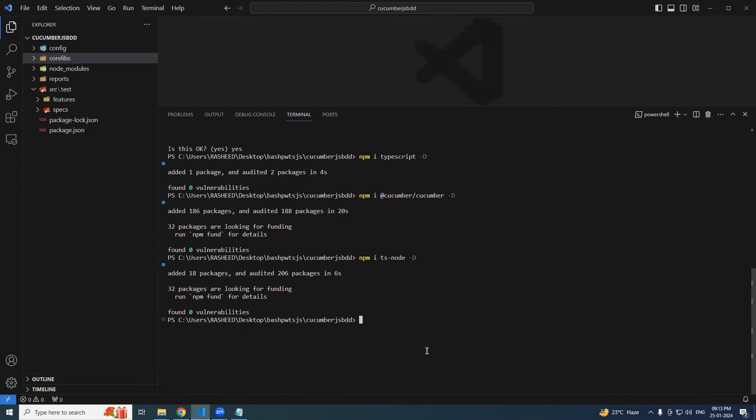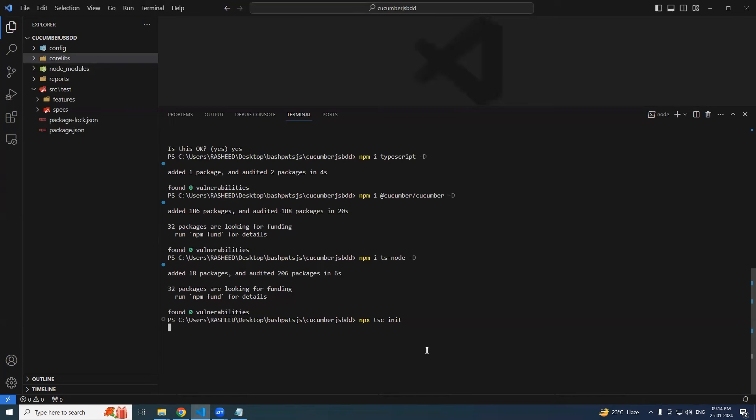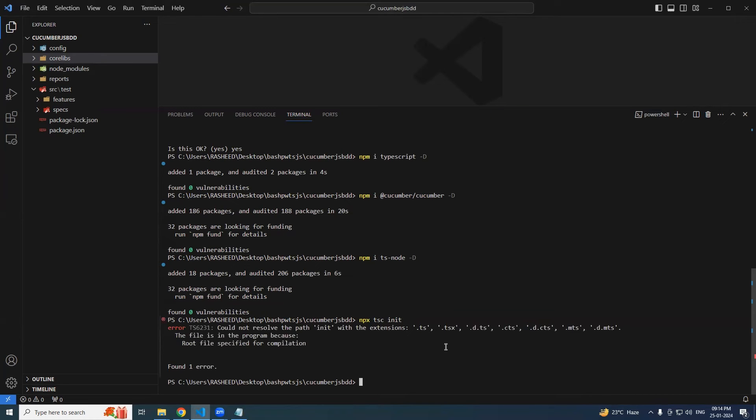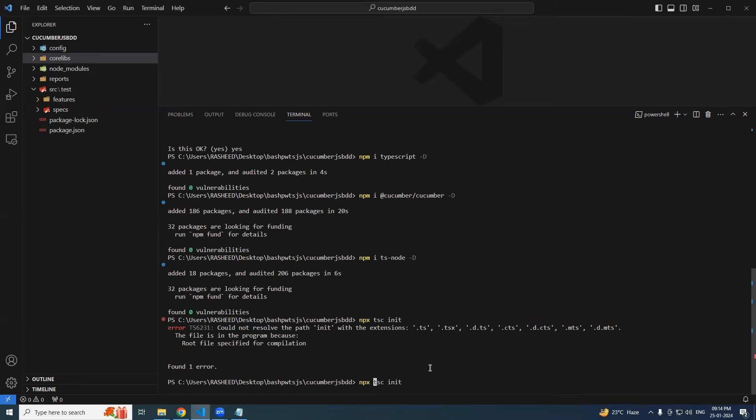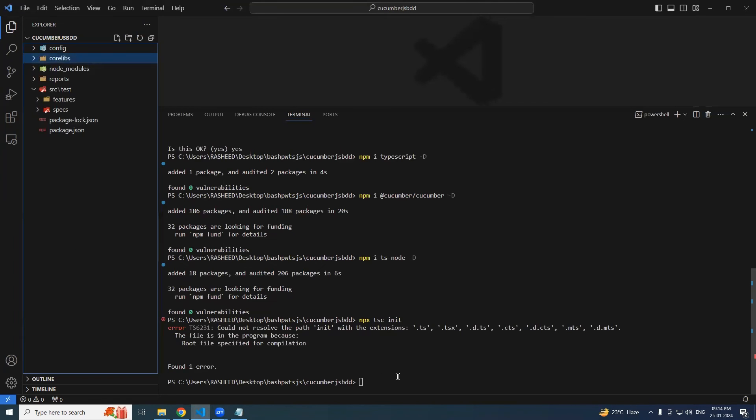So we are done. After this we have to create one more thing - npx tsc init. We have to create tsconfig file. So for that I have run the command npx tsc init, so it is going to create the tsconfig file. Nothing is wrong - could not resolve the path to init. I think I am making some mistake.